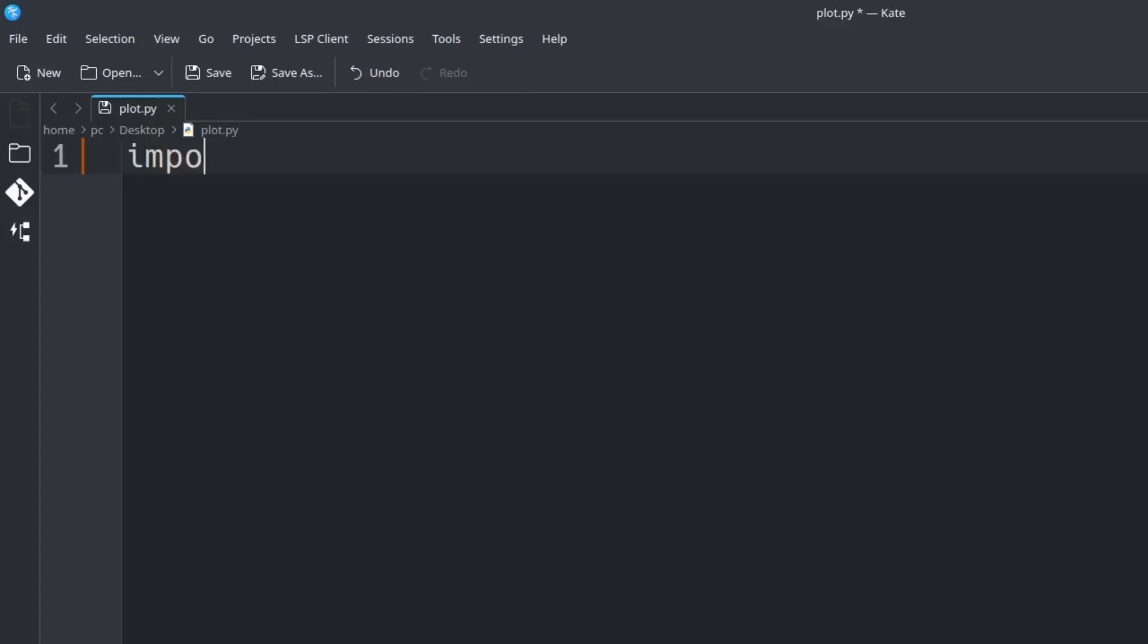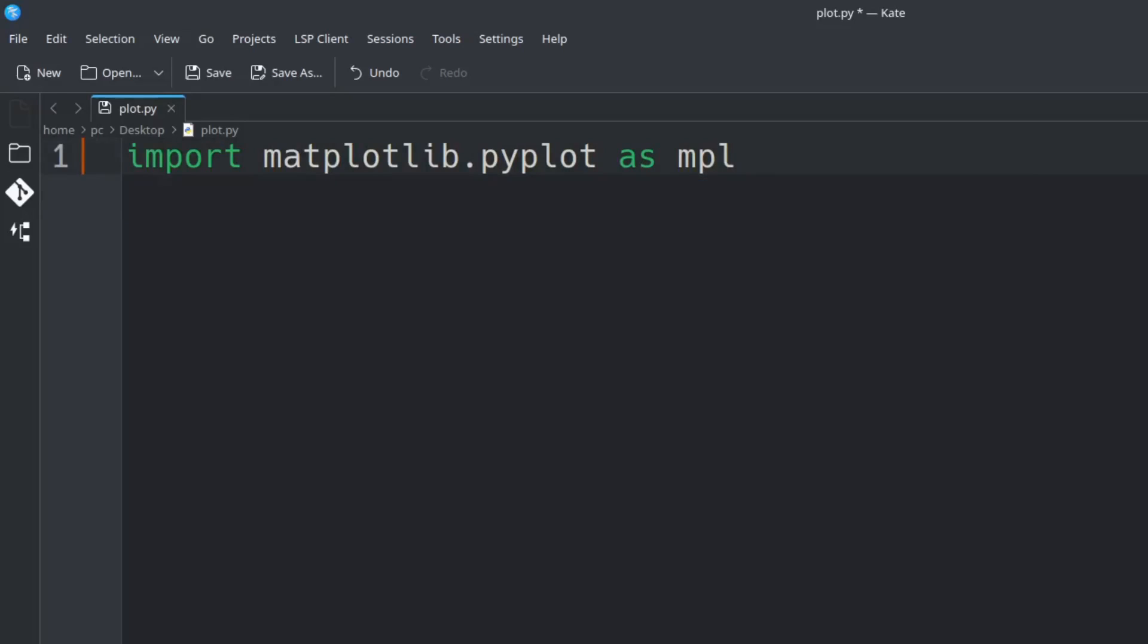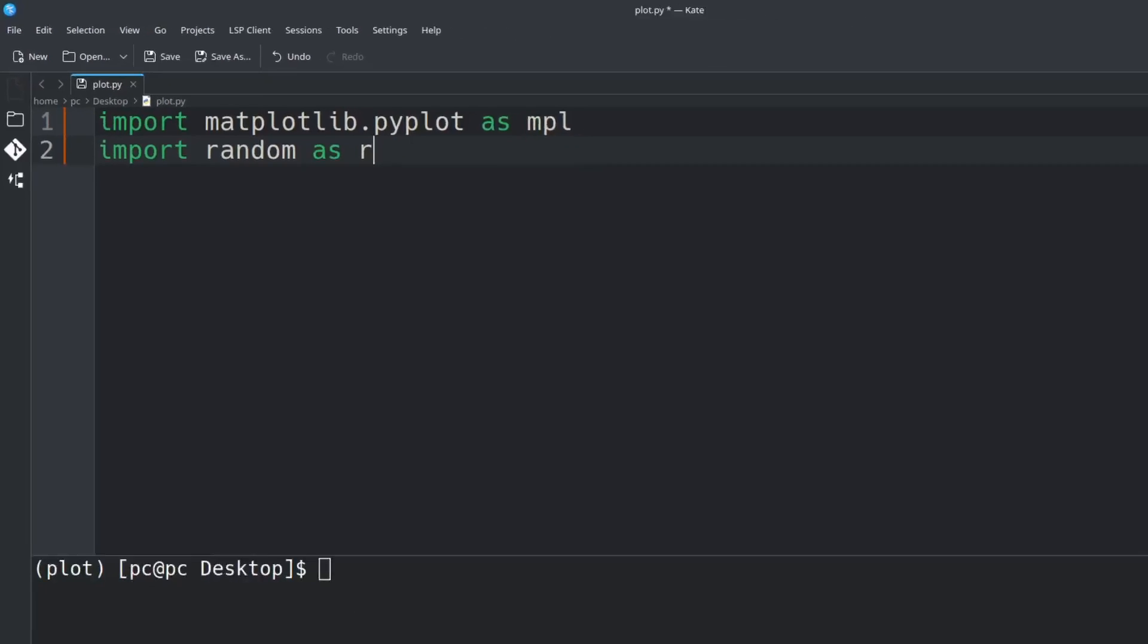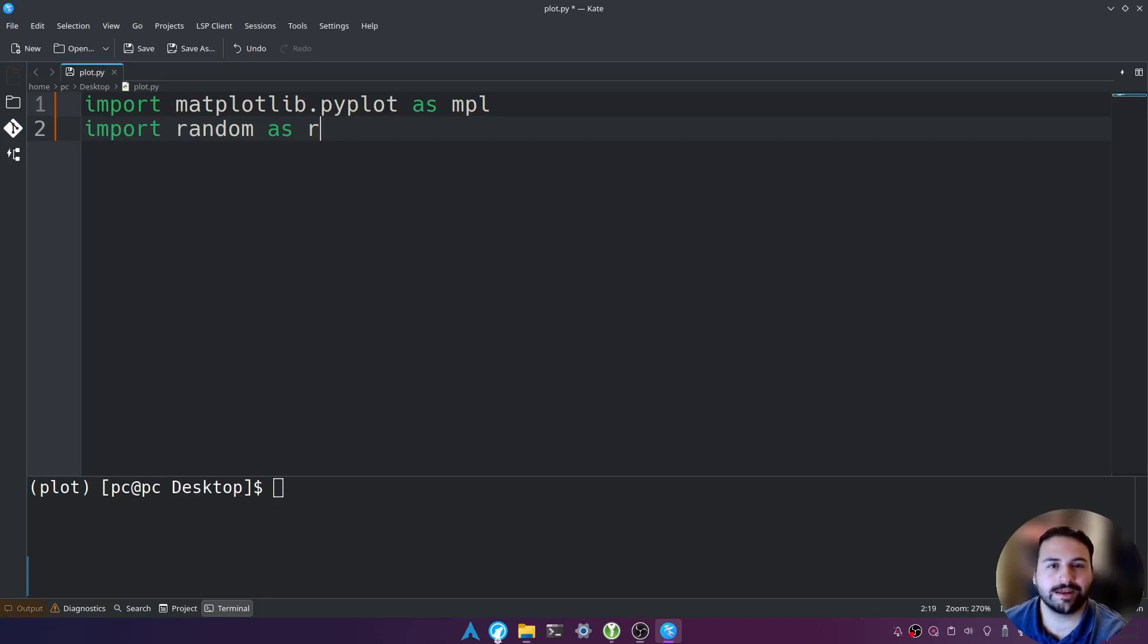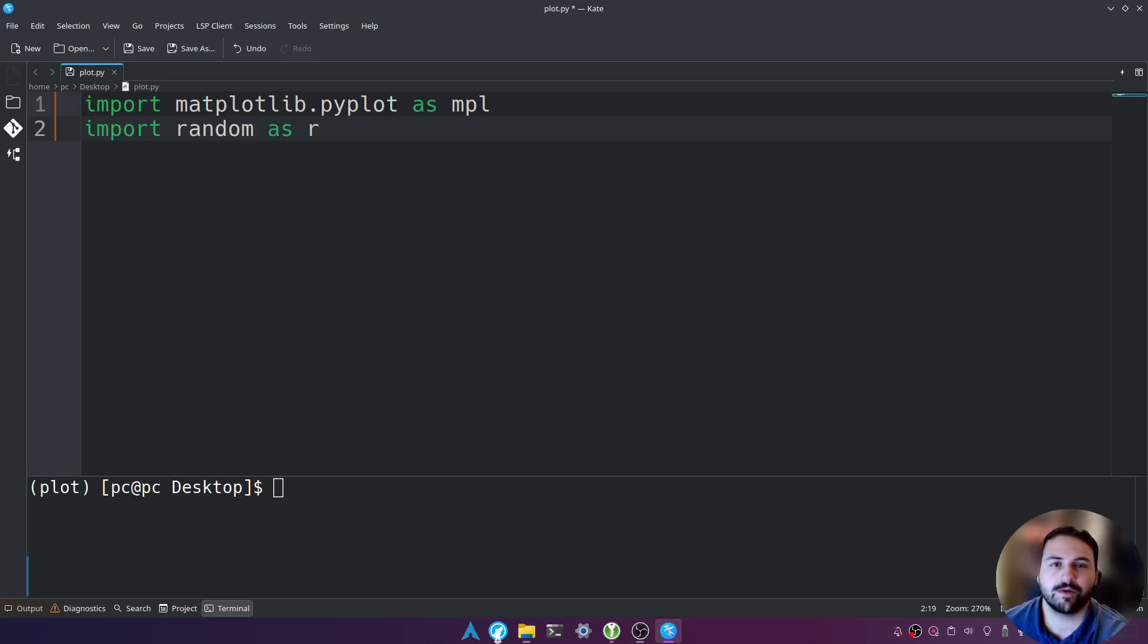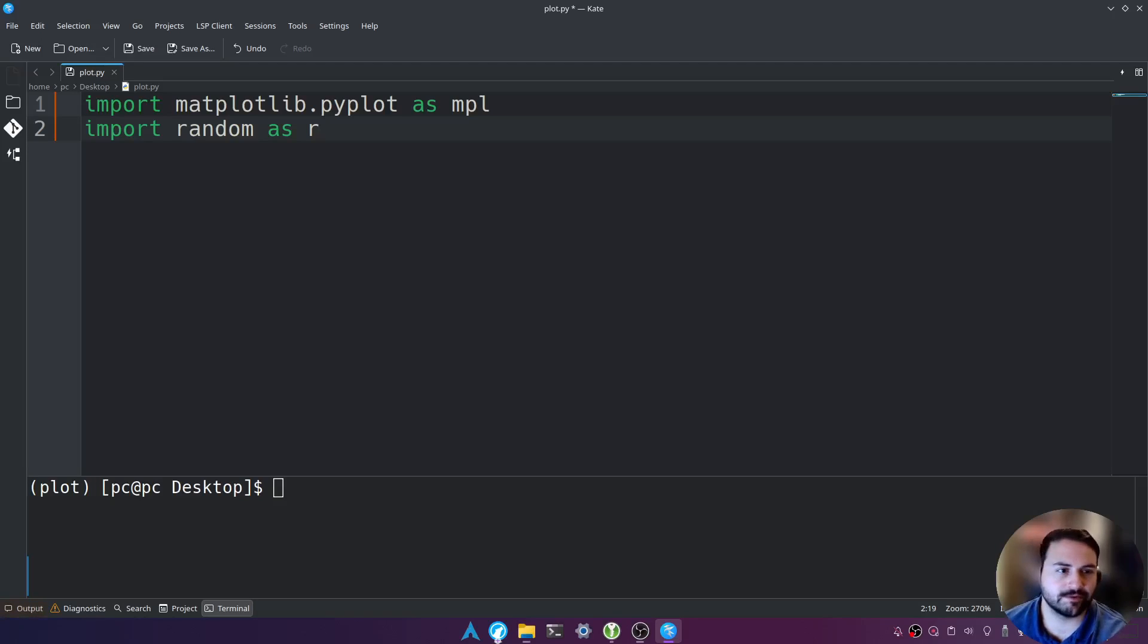So we're going to say import space matplotlib.pyplot space as mpl. Hit enter and then we're going to say import random as r. We want to import random so we can generate random numbers for our data set. If you already have a data set go ahead and use that rather than using a random generated data set.